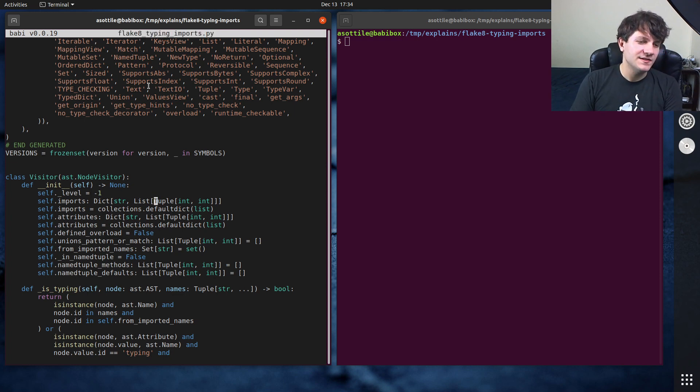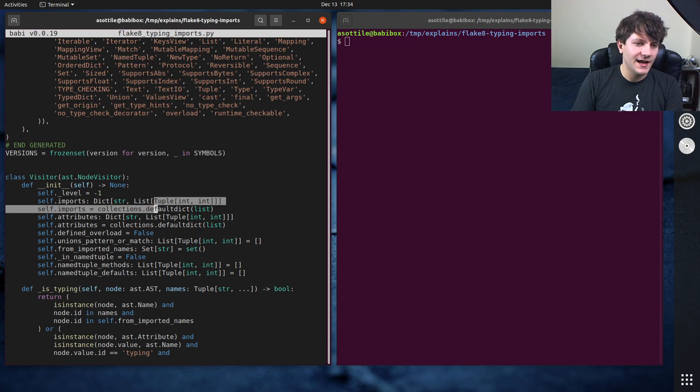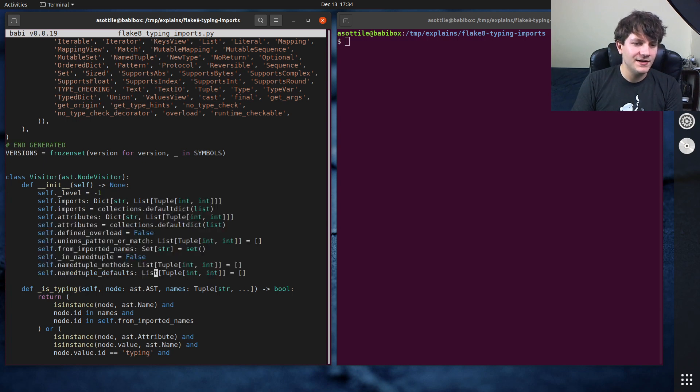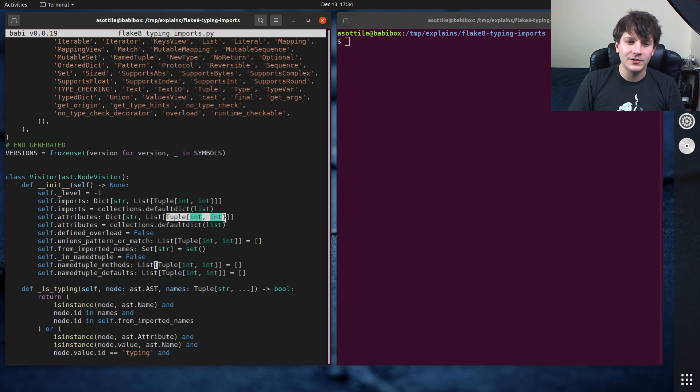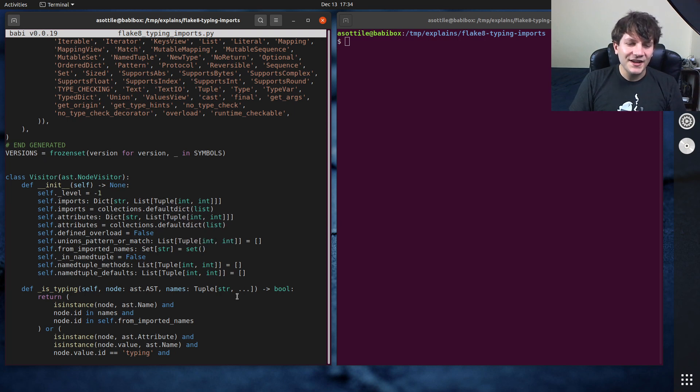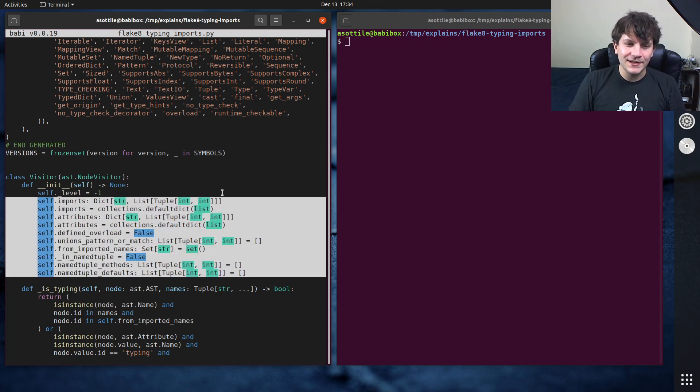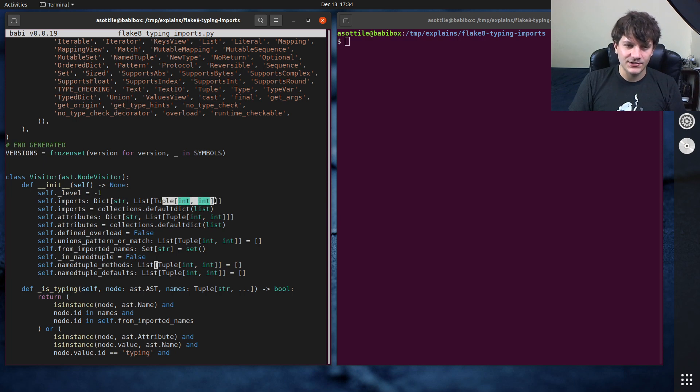And you'll notice in this class that I have a lot of these things that contain this tuple int int, and I'm repeating that over and over. And at a glance it's not really clear what that tuple int int actually represents.